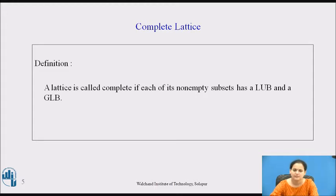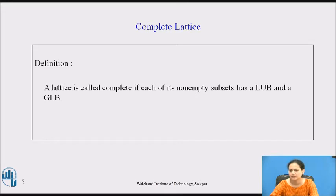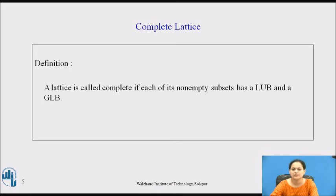Here is the definition for a complete lattice: a lattice is called complete if each of its nonempty subsets has a lub and a glb. We have defined a lattice to be a complete lattice based on the condition that if you assume any nonempty subset derived from a lattice, it must contain both lub and glb — in that case the lattice will be termed a complete lattice.